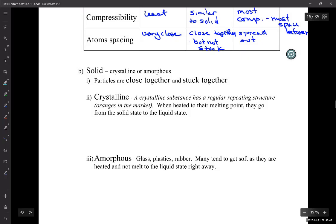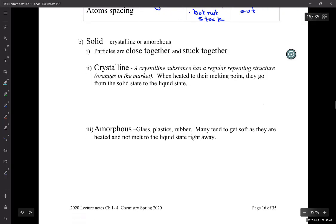When we're talking about solids, there are two kinds. There's what we call crystalline solids, and then there's amorphous solids.